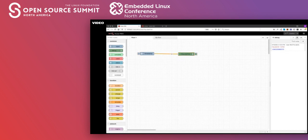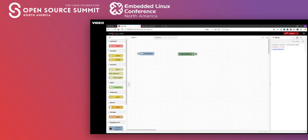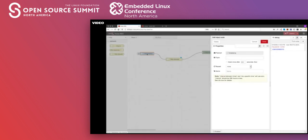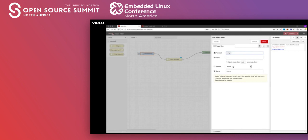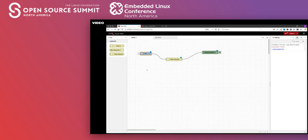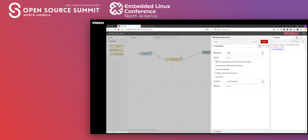Let's make something a little more interesting. I'll find the HTTP request node and wire it up: inject node to HTTP request, then HTTP request to debug. When you double click on one of these nodes, it brings up the edit panel where you can configure the node. I'm going to change the injector from timestamp to a number — let's say 19. And for the HTTP request node, I'm going to point it to the Numbers API endpoint, which is a REST endpoint you can send a number to, and it will give you a random fact about that number.